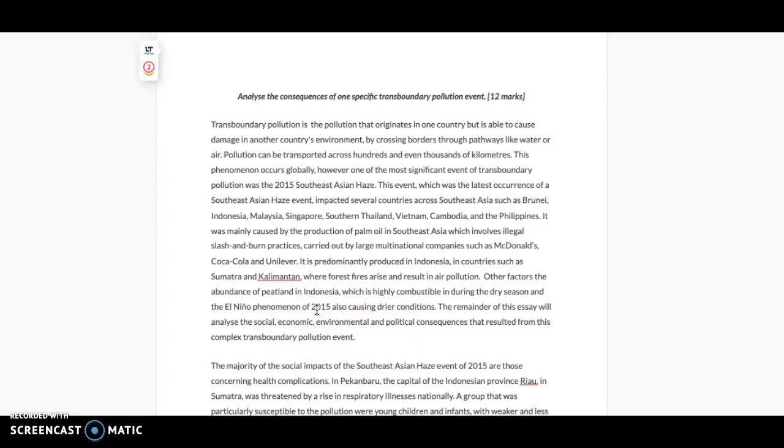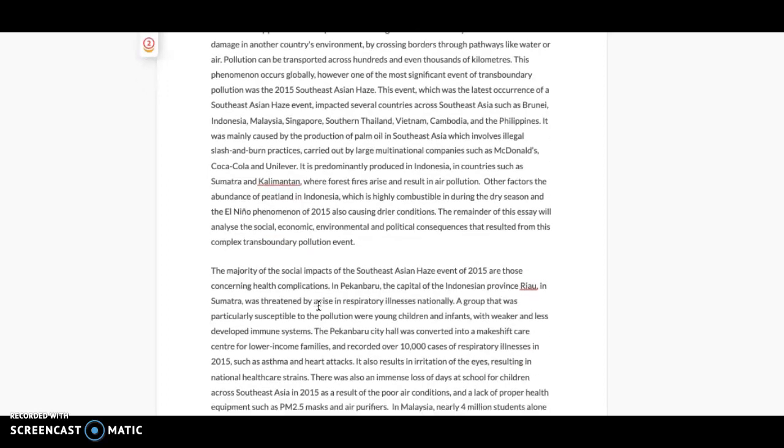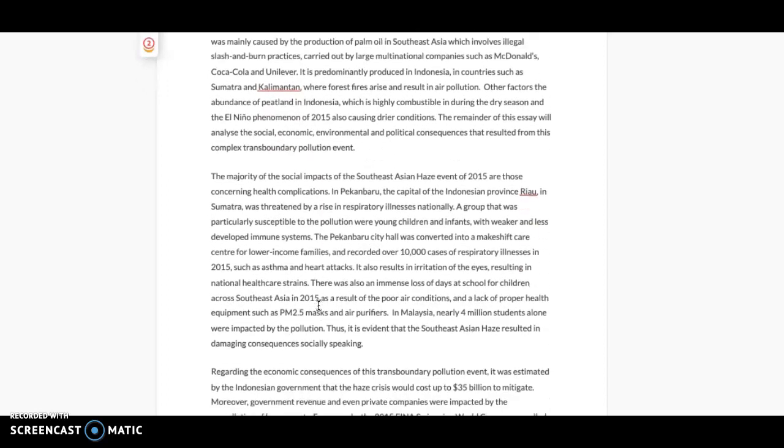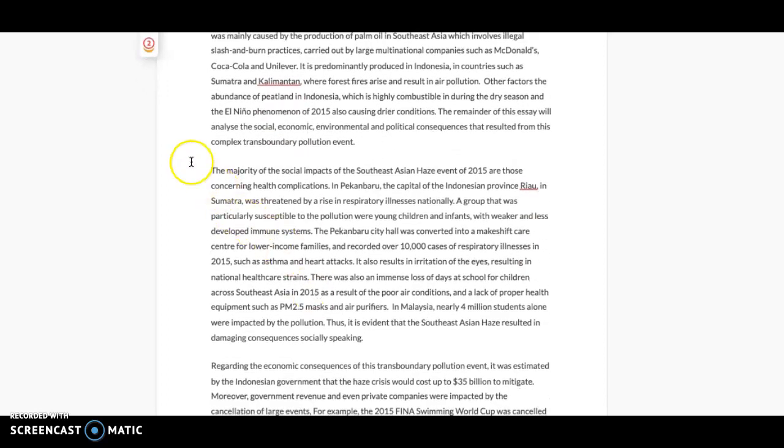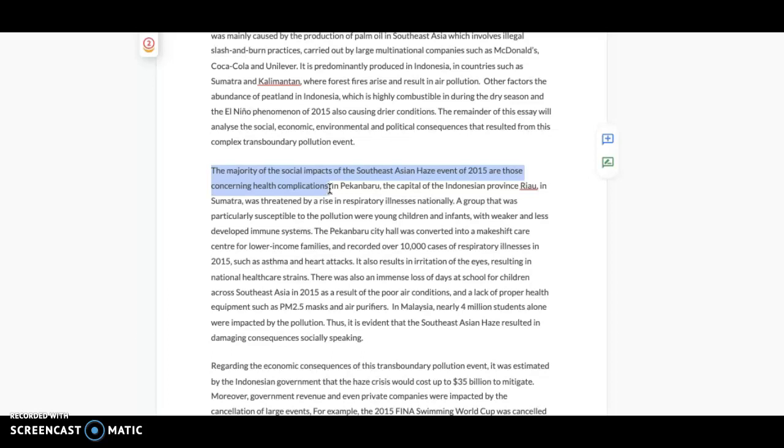Then I move on to each paragraph. This is the social impacts. When I do a paragraph, usually the first sentence will just be what I'm going to talk about. So I'm saying that the majority of social impacts of the Southeast Asian Haze event of 2015 are those concerning health implications.